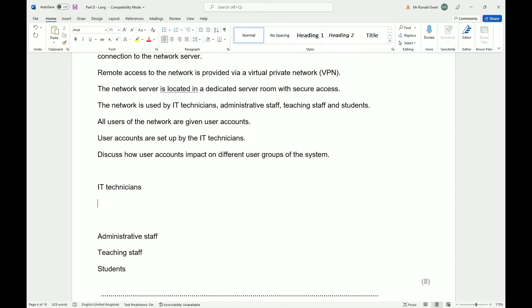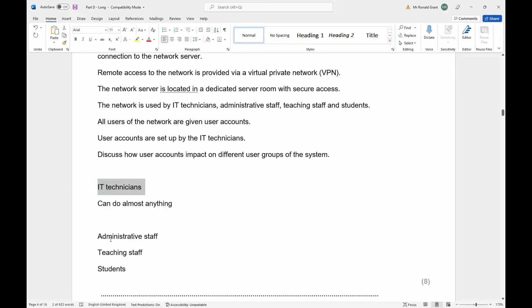IT technicians can almost do anything. They create user accounts, delete them, add printers, remove printers, do system updates — all of these things. Think about what this person needs to do for their system. Within their group and for other groups, they are the ones that actually create and manage the other groups. Managing the other groups entails adding users, removing users, making sure users have the right permissions, and ensuring users have access to printers and sufficient printing credit.